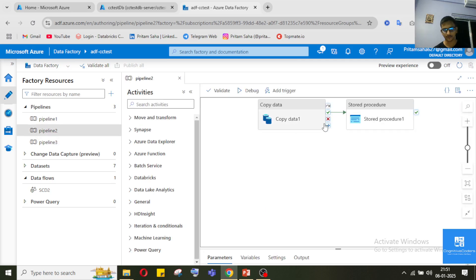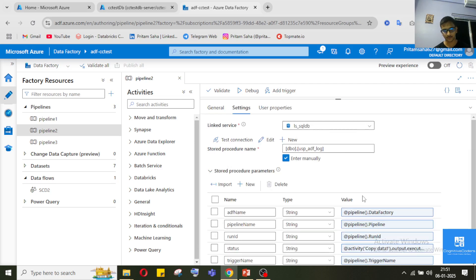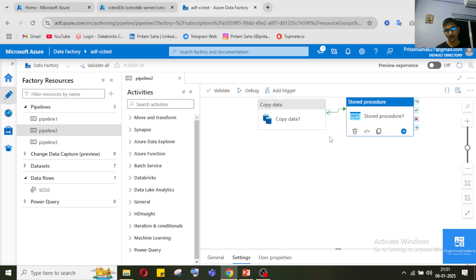In that pipeline, after we copied the data, whatever the pipeline activity information we stored in a log table — we used a stored procedure for that. We have seen how to use that. If you haven't seen it, I'll give the video link in the description. But there we didn't extract any kind of output — we just passed input to the SQL table.